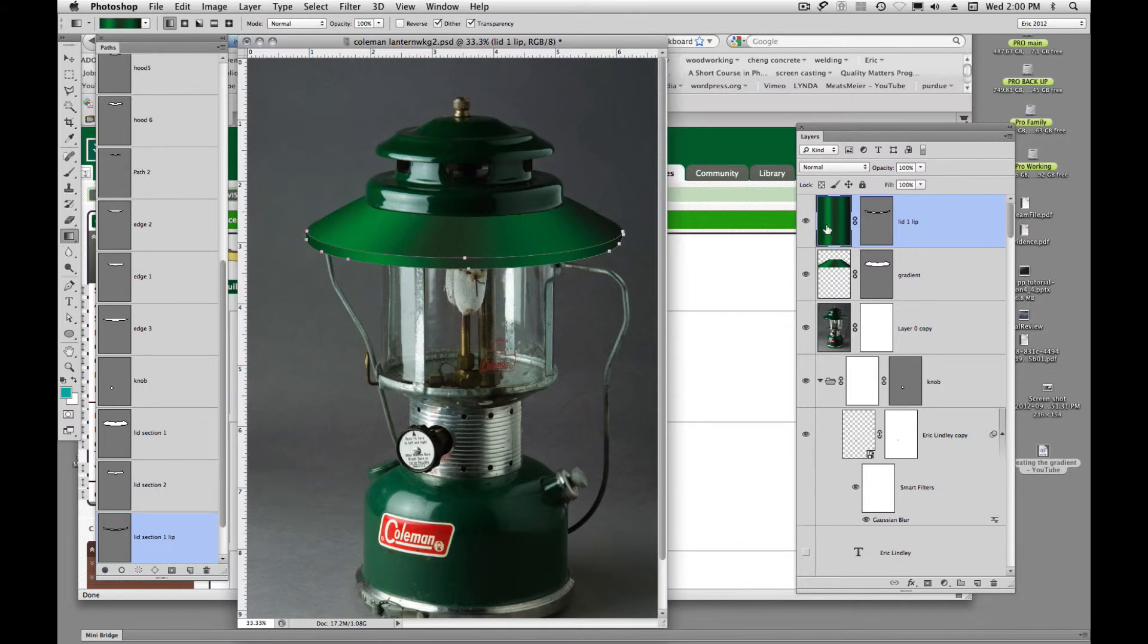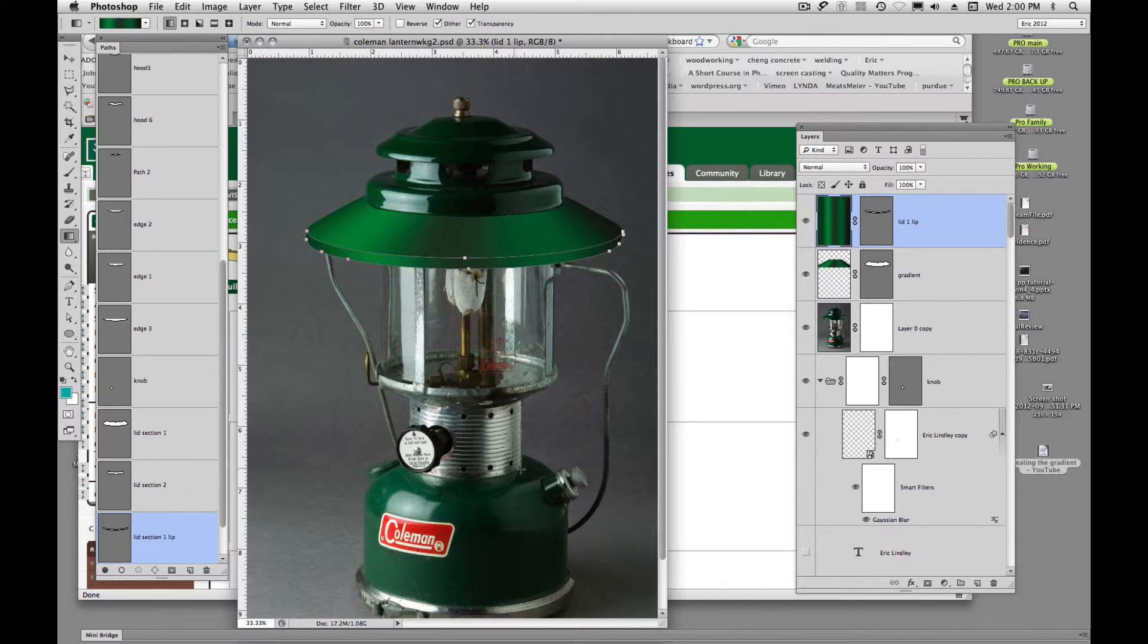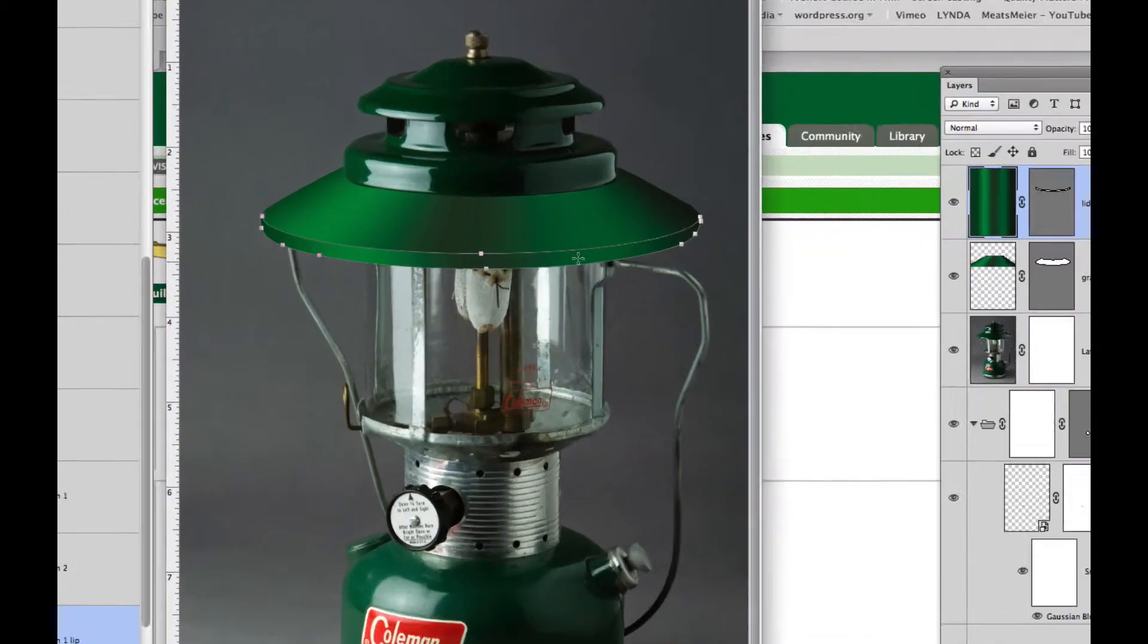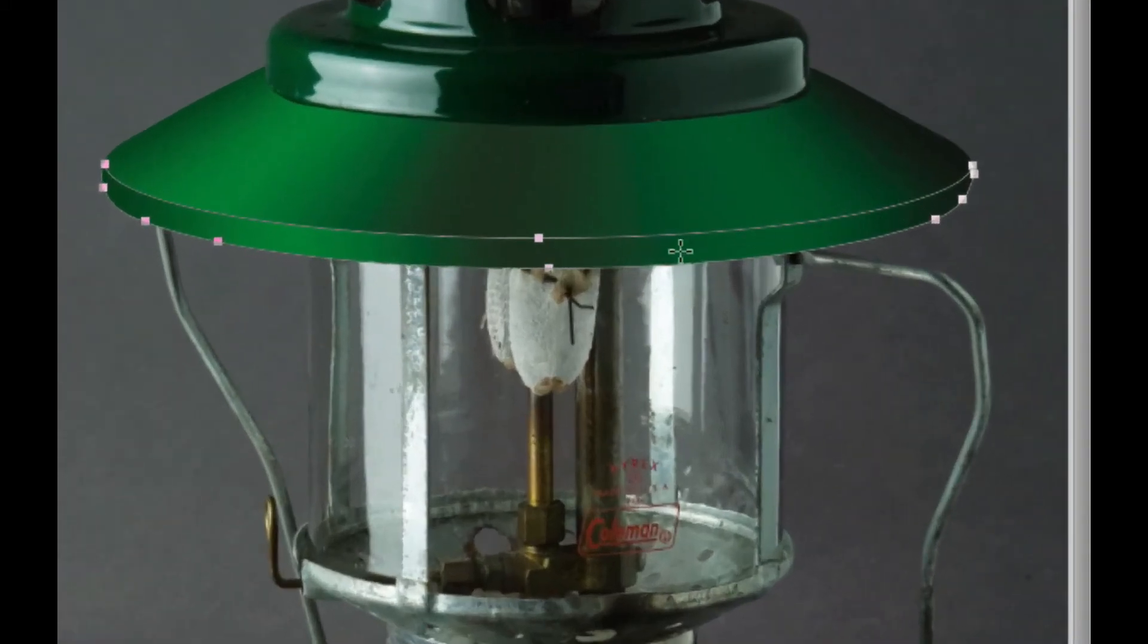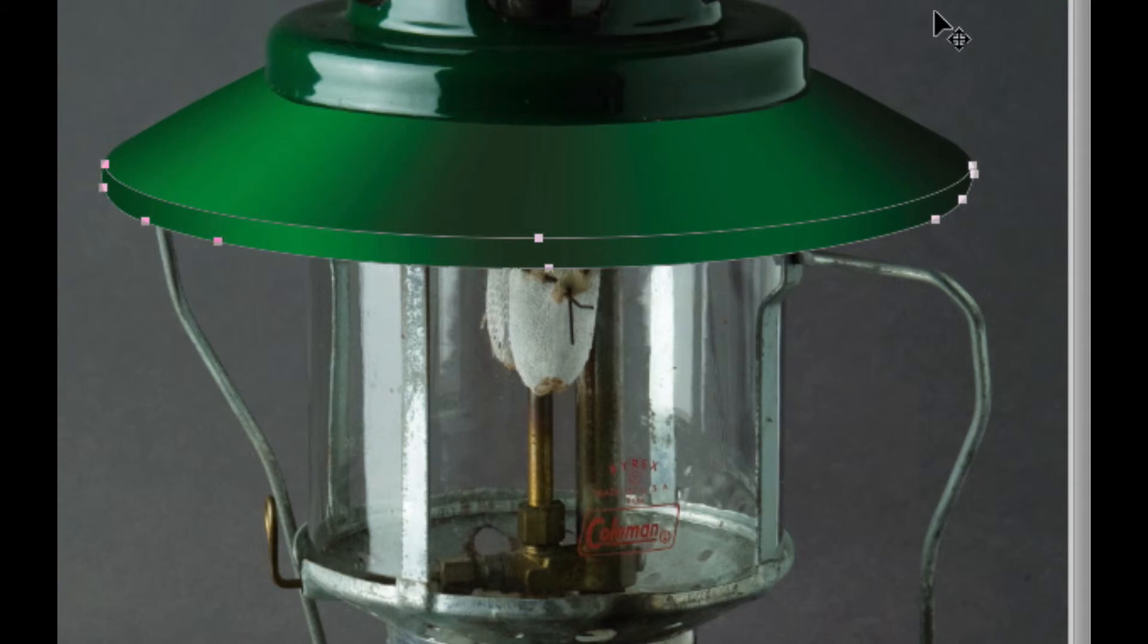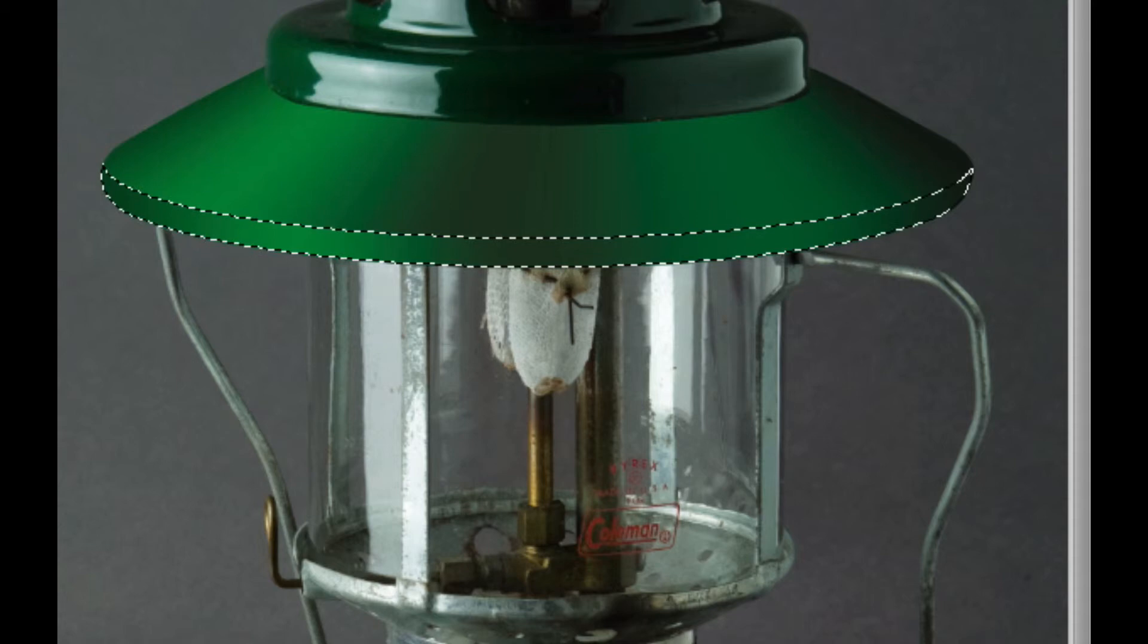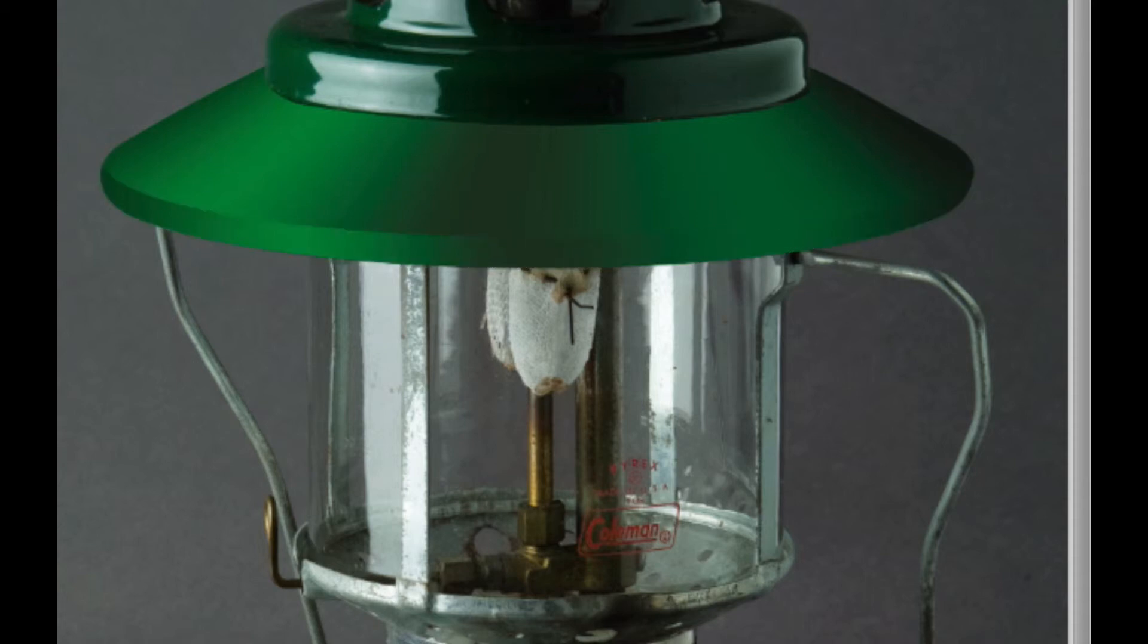And if we look over here in our layers, we're filling the whole file or image size. But by using this vector mask, it's containing it right here in the shape of our path. And I'll get my A tool and I'll just command click. So there's our marching ants, command D, and there's our lip.